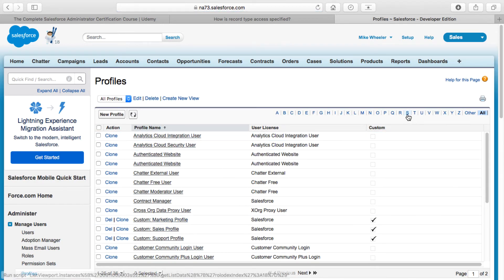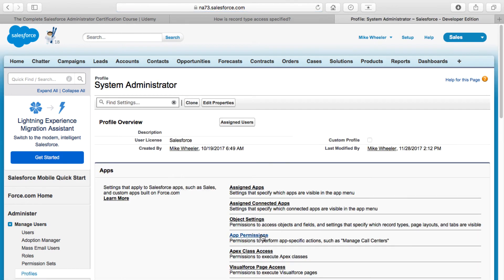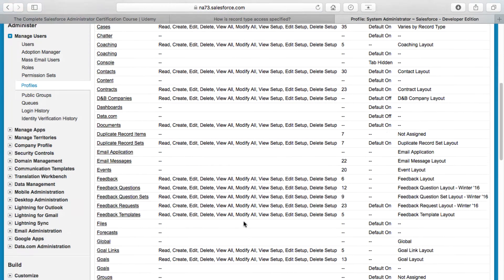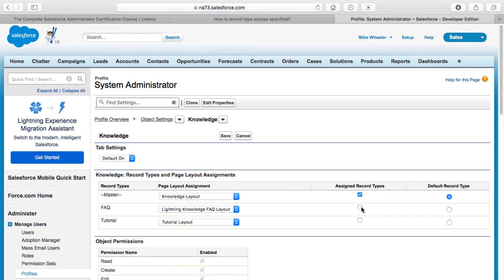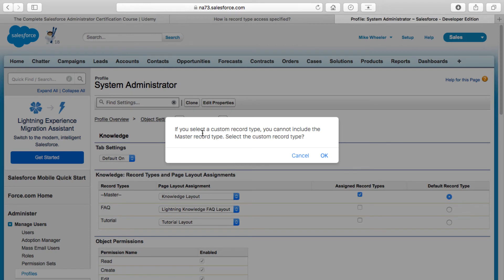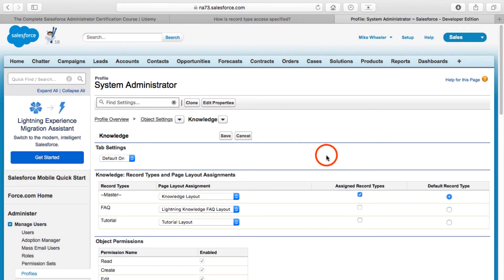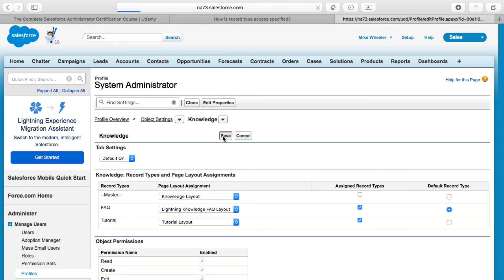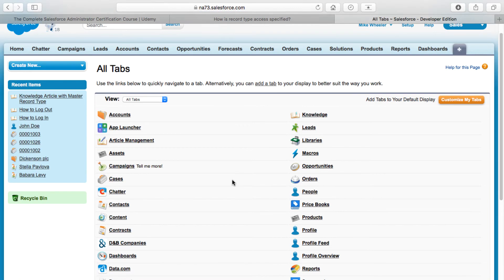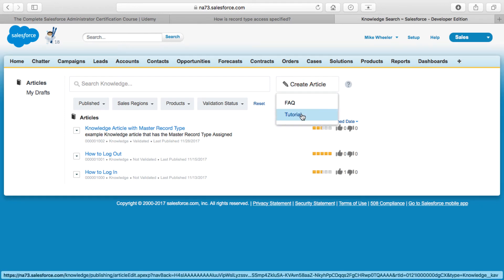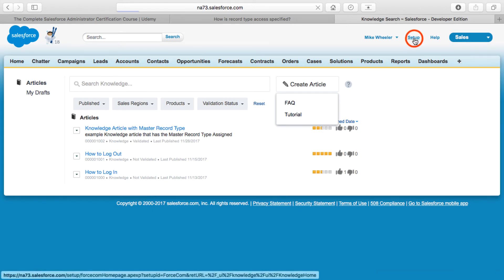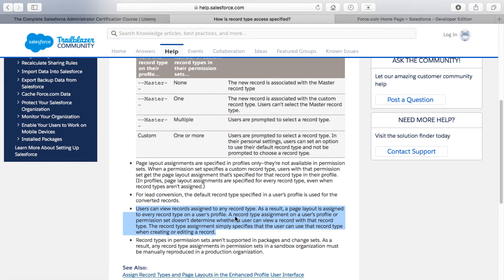If I go back into Setup and change the record type designation on my profile again — going back to Profiles, System Administrator, and then Object Settings — find Knowledge and click on it, and change this to one of these custom ones. Once again I've got to deselect master in order to introduce the custom record types. My default is FAQ; I'm also going to enable the Tutorial record type for my profile and click Save. Now if I go back to creating a Knowledge article by going to the Knowledge tab and clicking 'Create Article,' it gives me the option of creating an FAQ or a Tutorial.